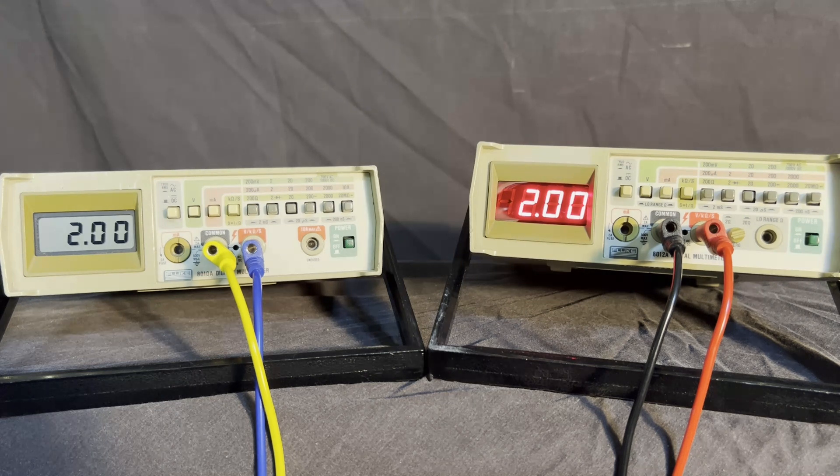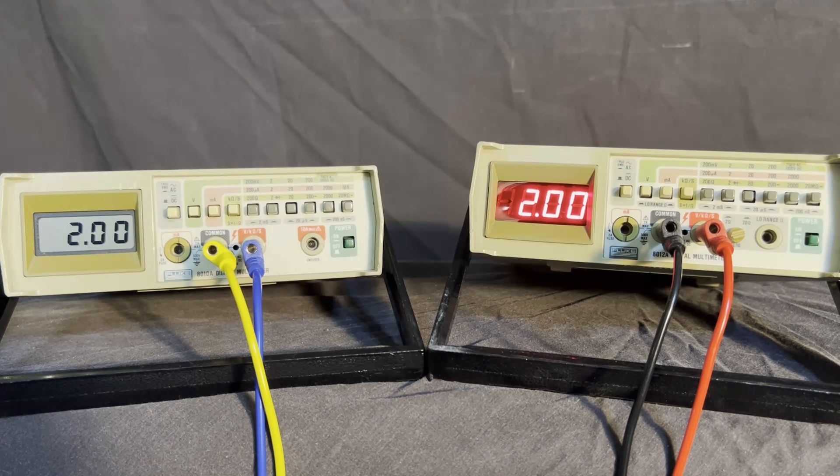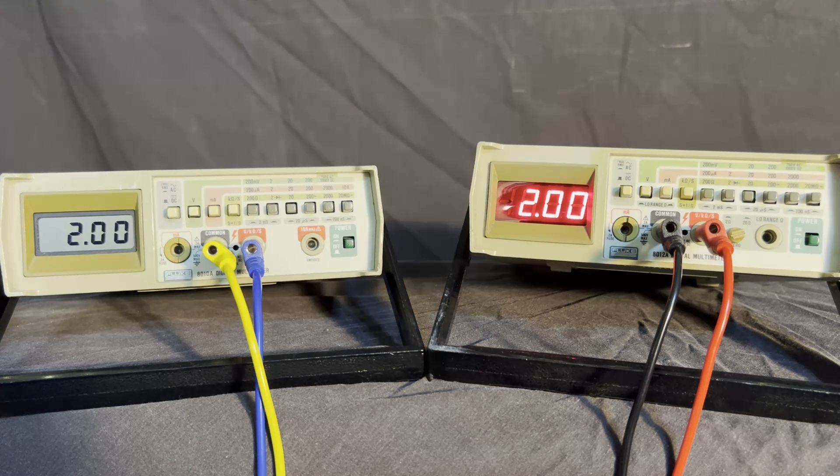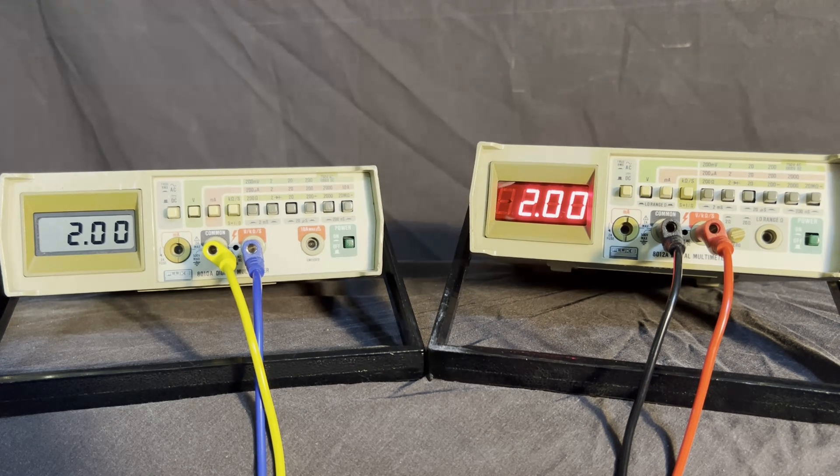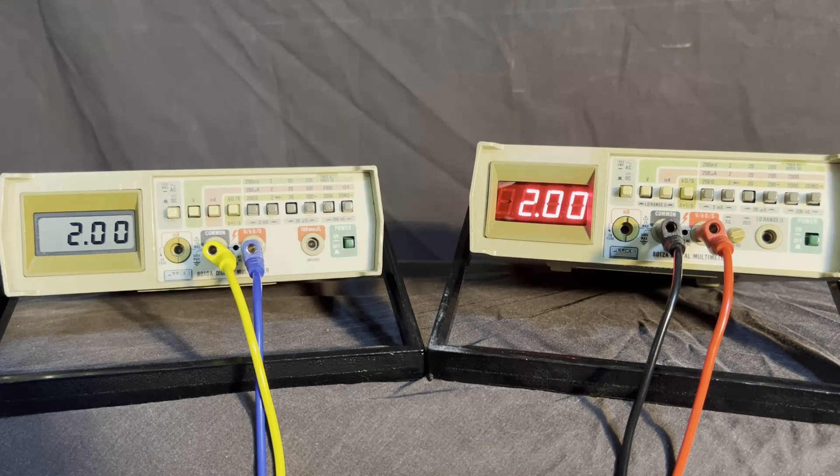One on the left obviously still has the LCD. The one on the right has the seven segment LED drive. There's a few different ways of doing that. I kind of did it a little different.